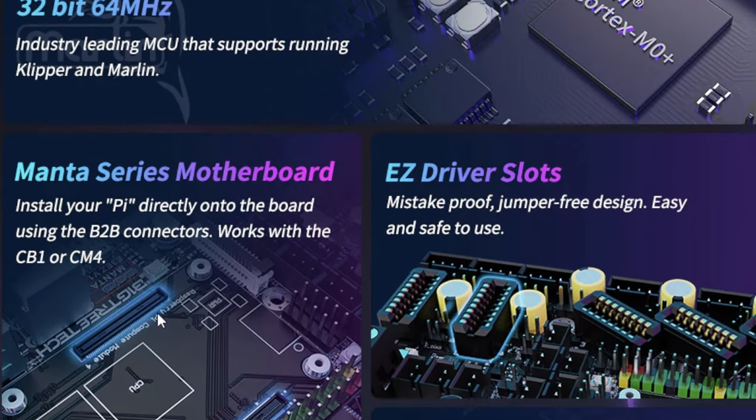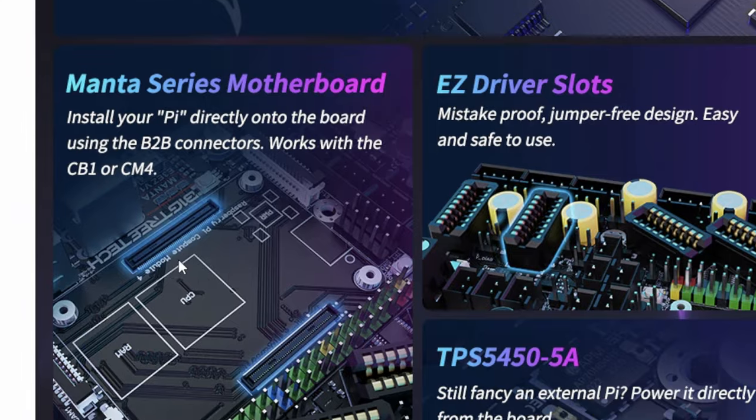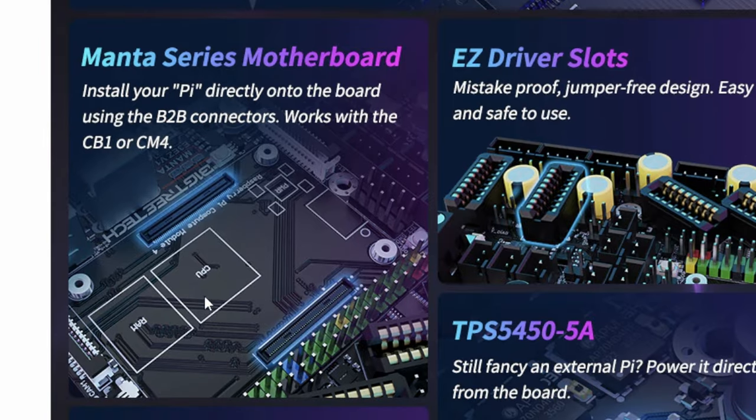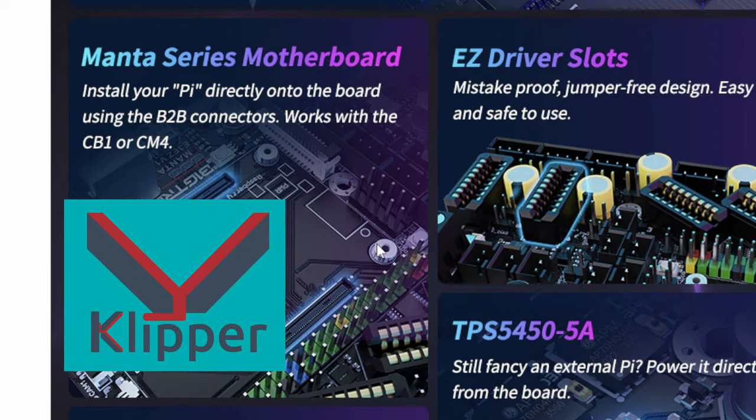This is in their Manta series motherboard, so they've got these connectors to directly mount a CB1 or CM4 controller, which makes setting up Klipper so much easier.